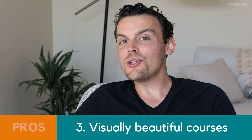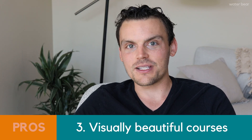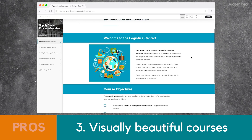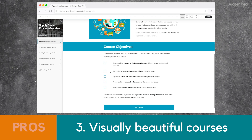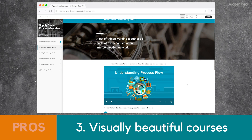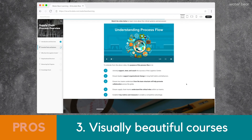Number three on the pros: you can create genuinely beautiful courses. Rise courses are known for being visually stunning. With a minimal time investment, instructional designers can create courses with the look and feel of a dynamic upscale website. The left side navigation toolbar is perfectly placed for the learner to monitor course progress. Even if visual design isn't your strong suit, Articulate Rise can make you look like a pro.